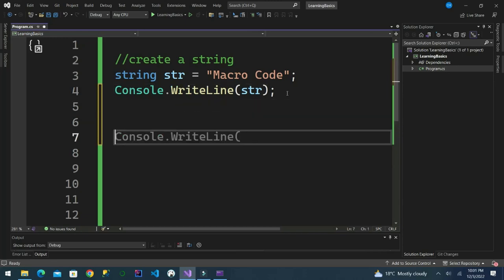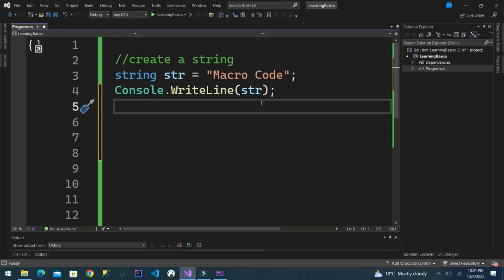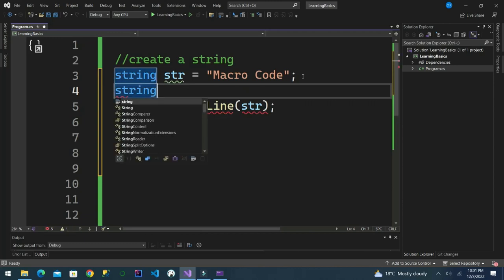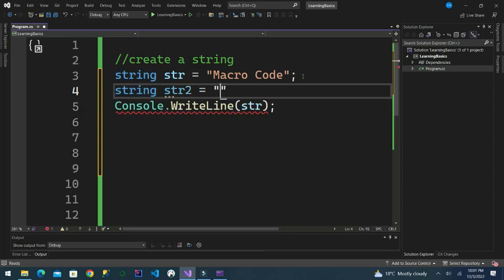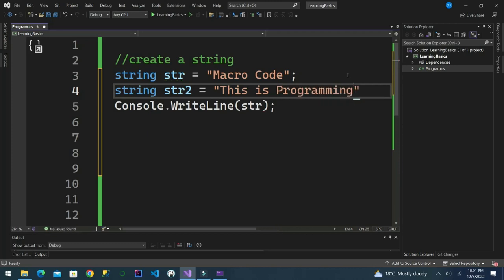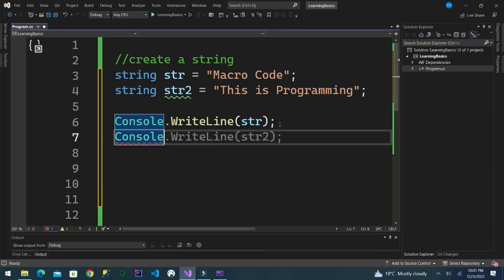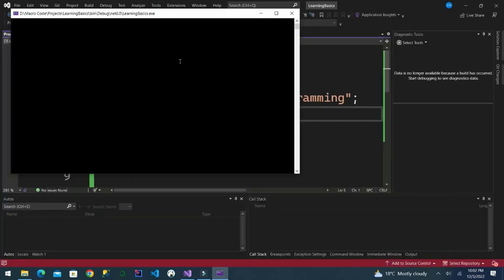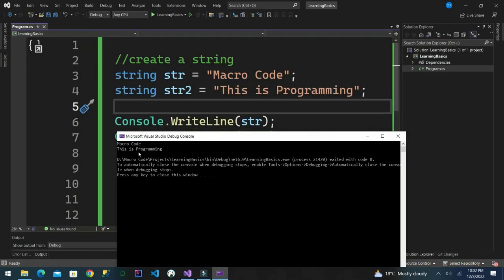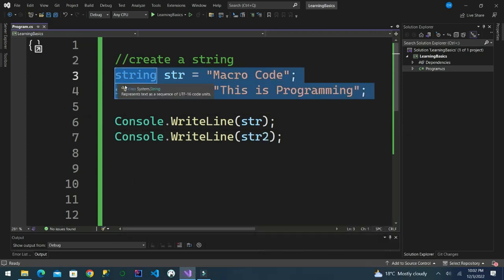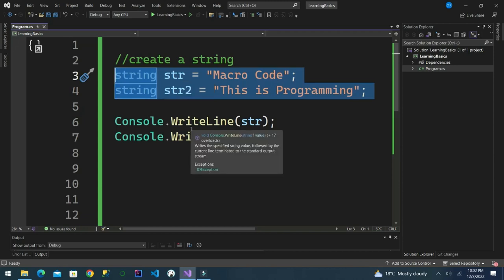We have created our string and seen the output is 'macro code'. We can create another one — string two with the value 'programming'. Then we output string two. We can see the output is 'macro code' and 'programming'. Something to note is that a string variable in C# is not a primitive type like integers and characters — instead it is an object of the string class.